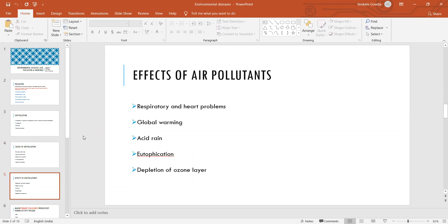We will now see the ill effects when there is pollution in the air. Depending upon the extent of pollutants present in the air, you will see adverse or harmful effects on the living systems. The effects produced on living systems by air pollutants include any kind of respiratory as well as heart problems, global warming, acid rain, eutrophication, and depletion of the ozone layer.